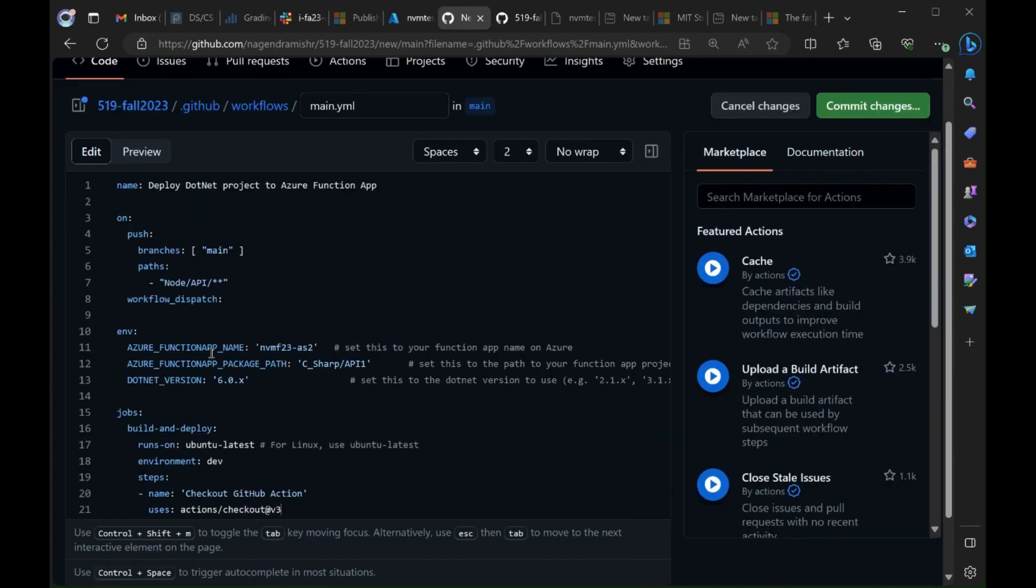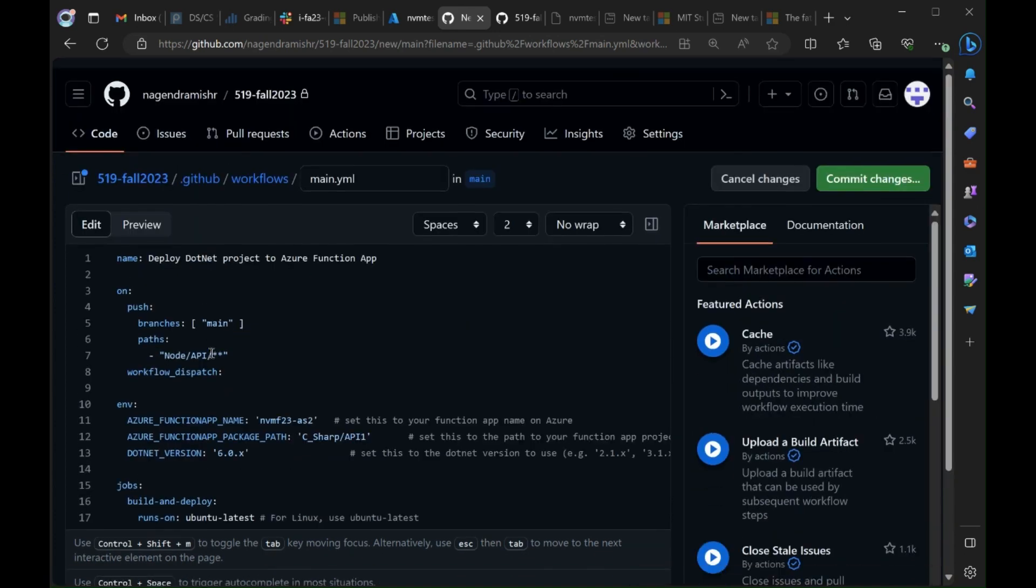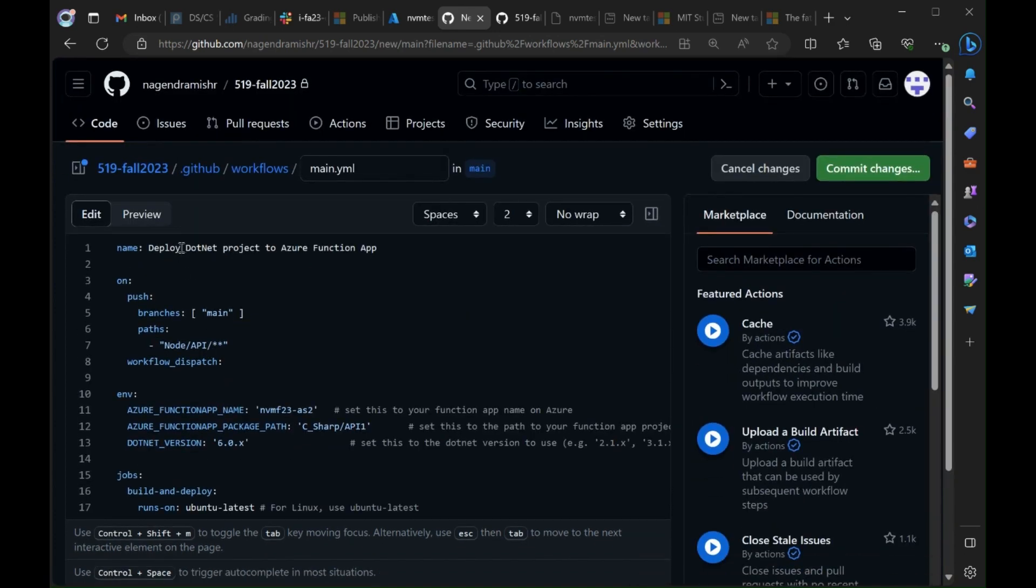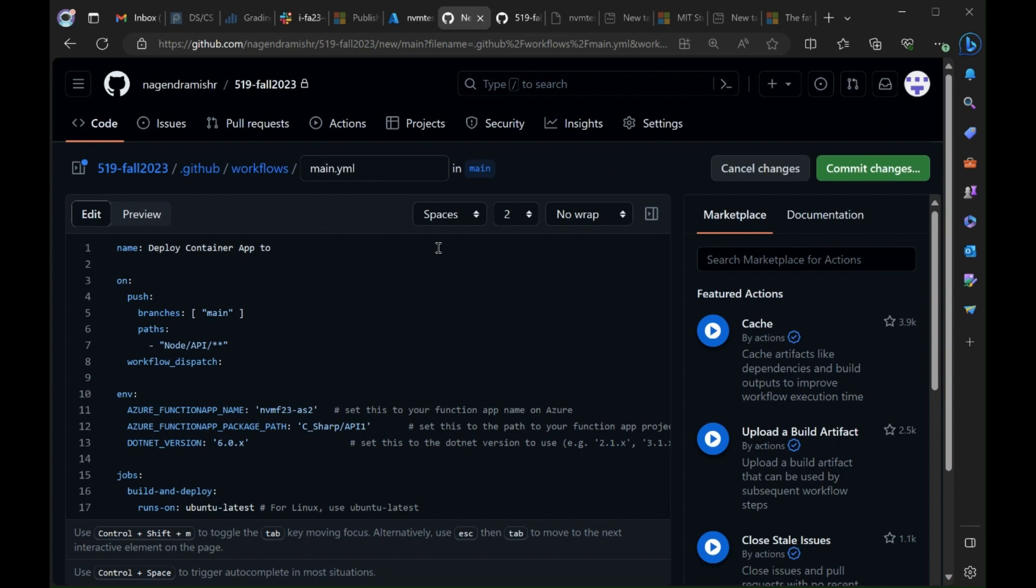So here now we're going to give our deployment a name or our workflow a name. So in this case deploy container app to Azure. Now that's done. Next we set up the paths. So in this case node API two is where this code is going to be deploying from. There's other parts of this project like C sharp but we're not thinking about that one right now.